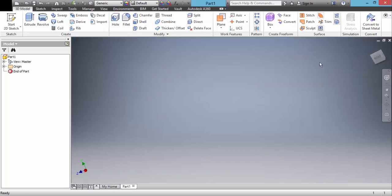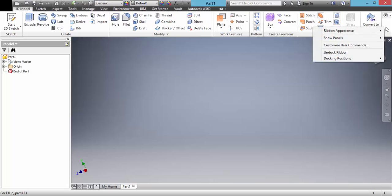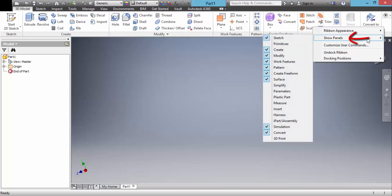Now, we click right mouse button from the ribbon. Choose show panels and activate primitives.